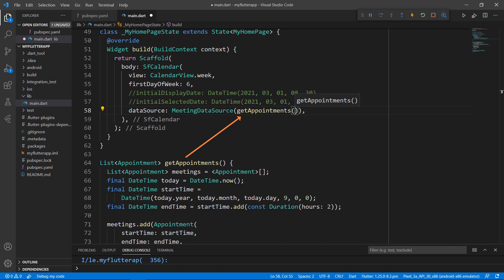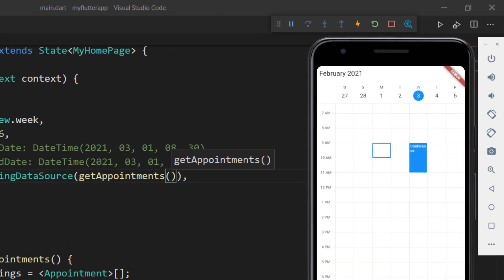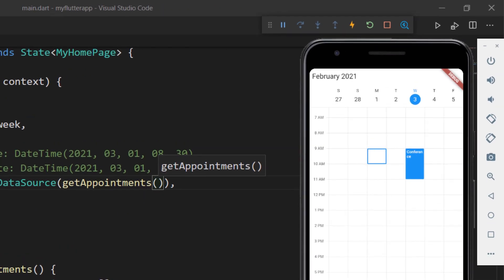In the calendar, set the dataSource property with a MeetingDataSource object by passing the getAppointments method, which will return one appointment object. Save the file to view the event in the calendar. You can see the appointment added to today's date for 2 hours from 9 am to 11 am as set.